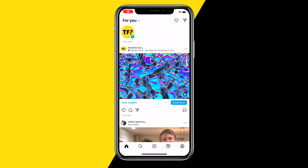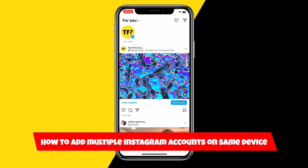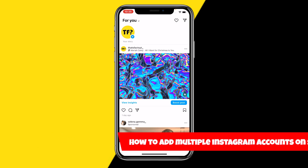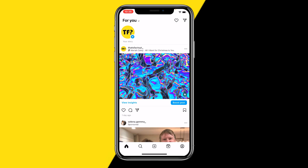Hello everyone, welcome to this video. In this video I'm going to show you how you can add multiple Instagram accounts on one device. In order to add multiple Instagram accounts on one device, all you need to do is open your Instagram app.